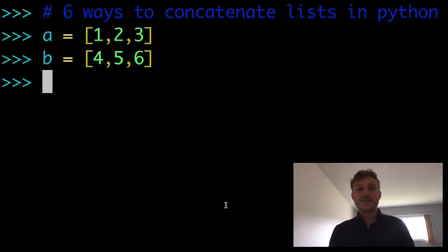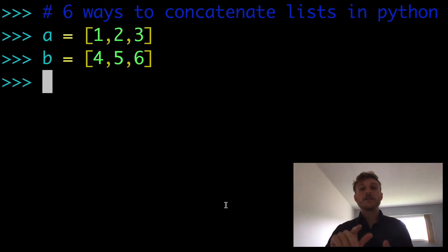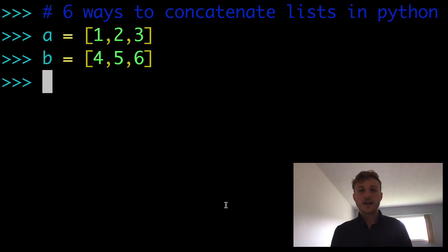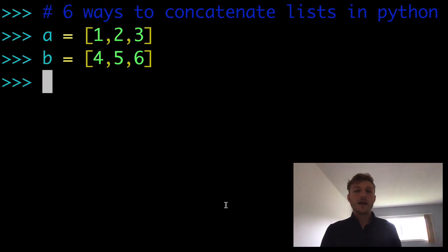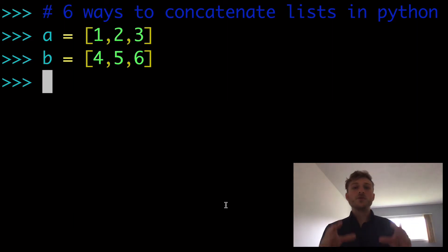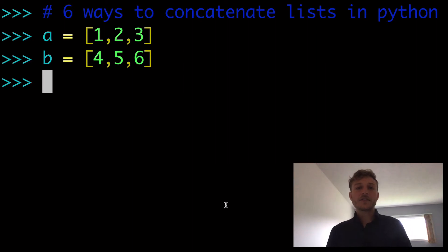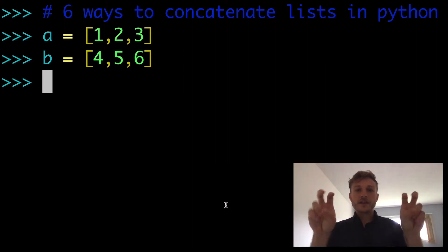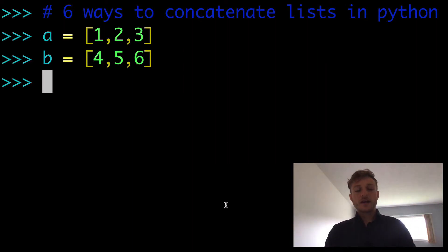All right, in today's video, six ways to concatenate lists together in Python. And just as a reminder, what do we mean by concatenating lists? What is concatenation?